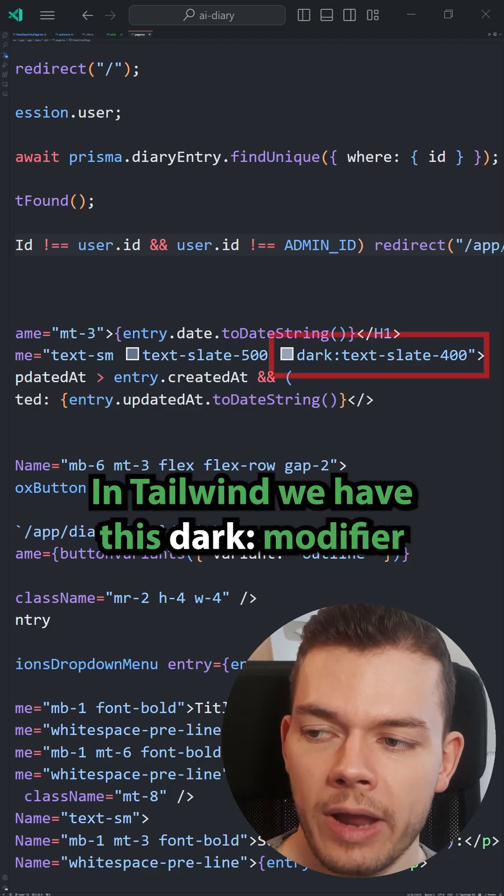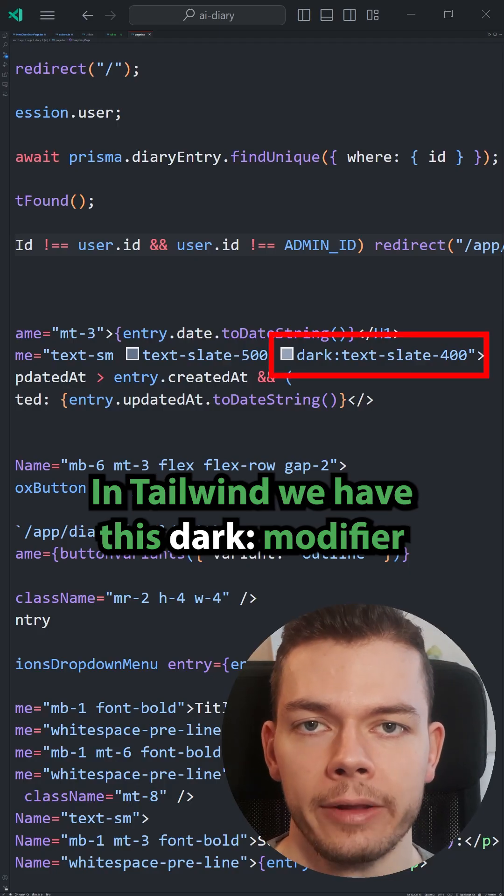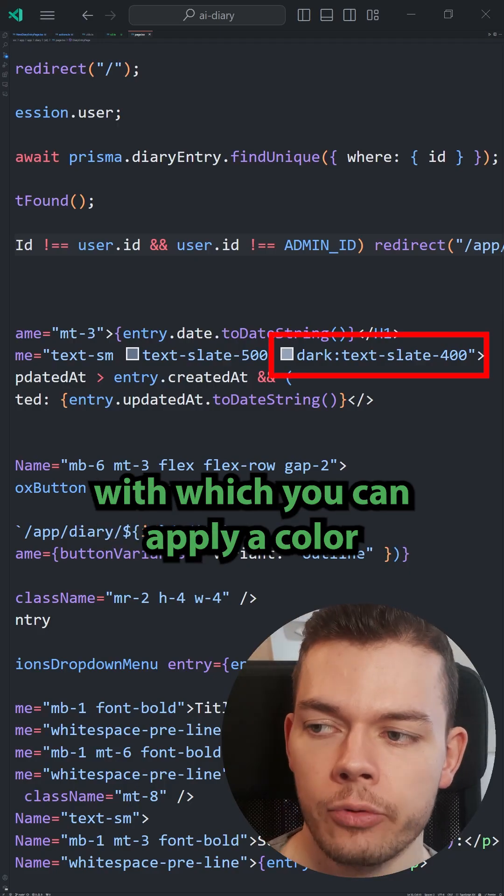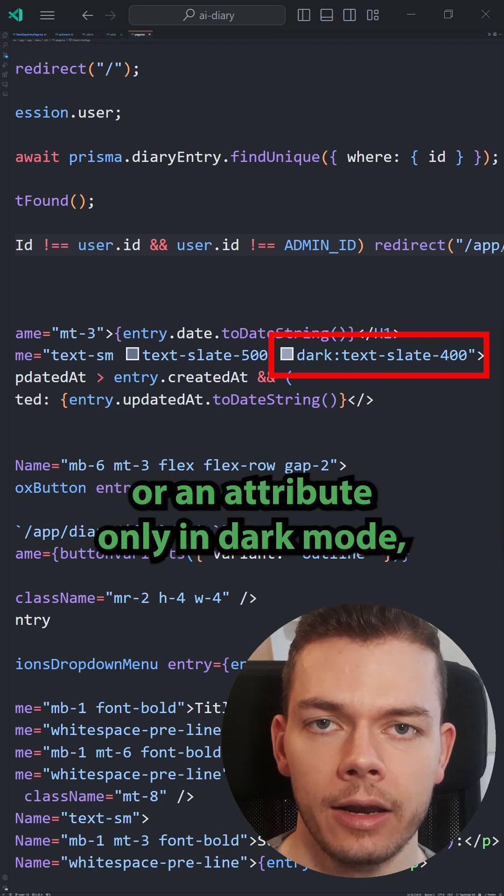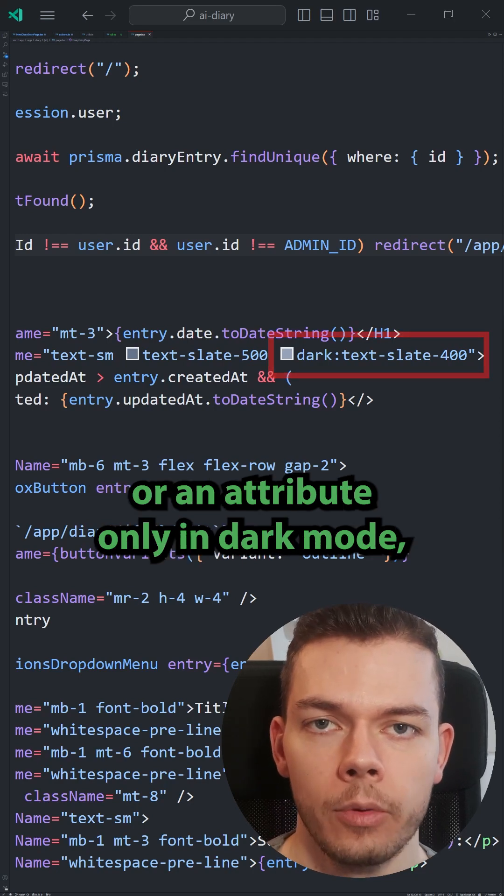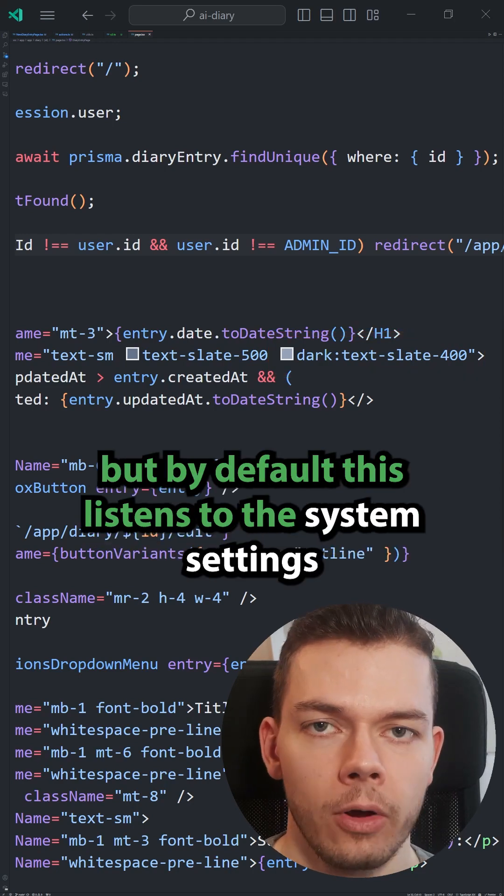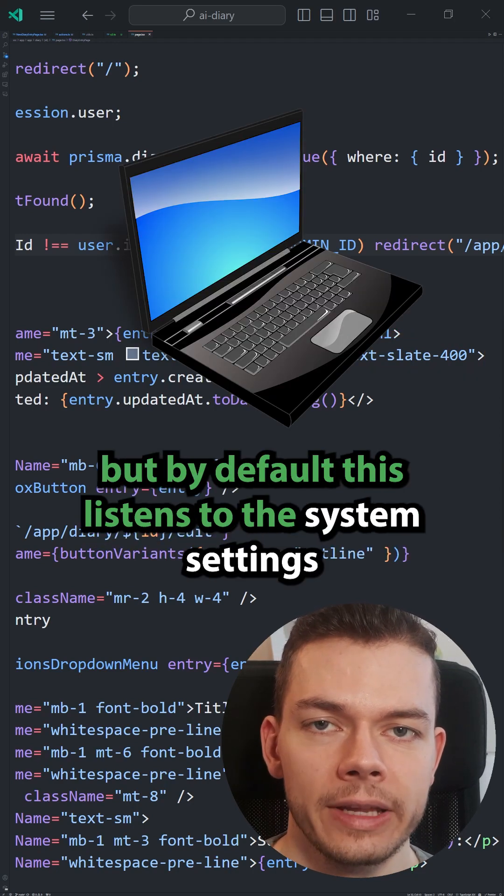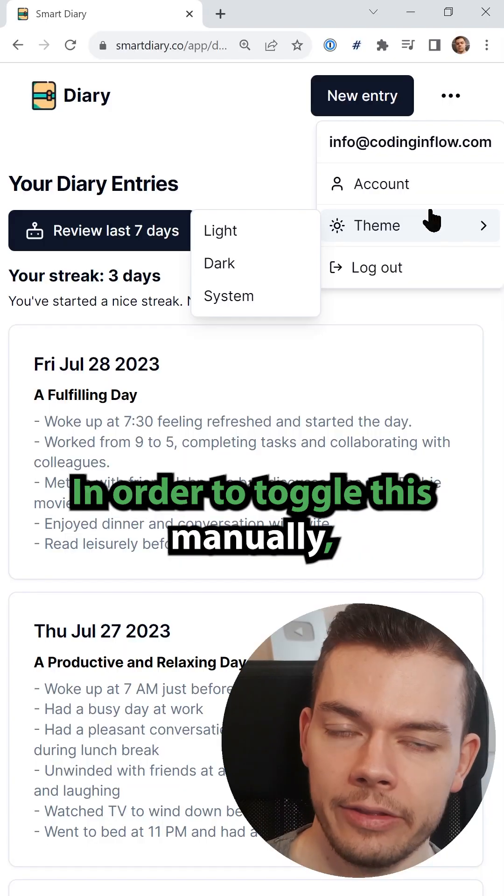In Tailwind, we have this dark modifier with which you can apply a color or an attribute only in dark mode. But by default, this listens to the system settings on your machine.